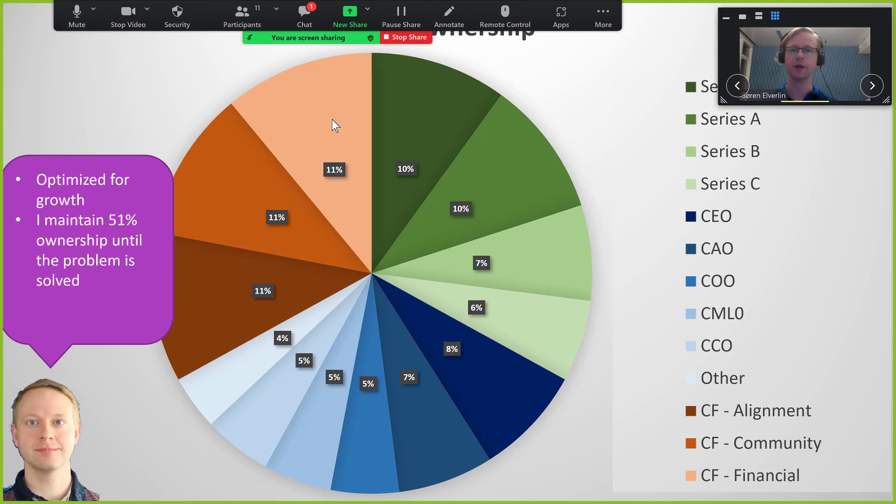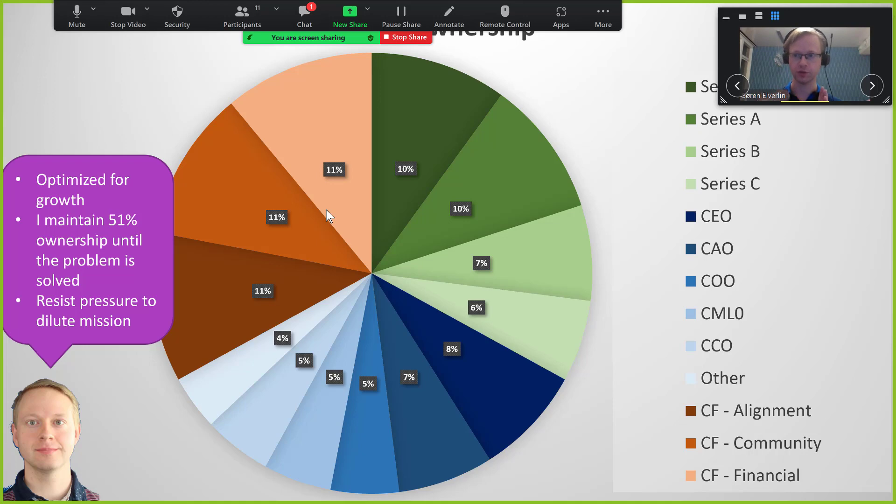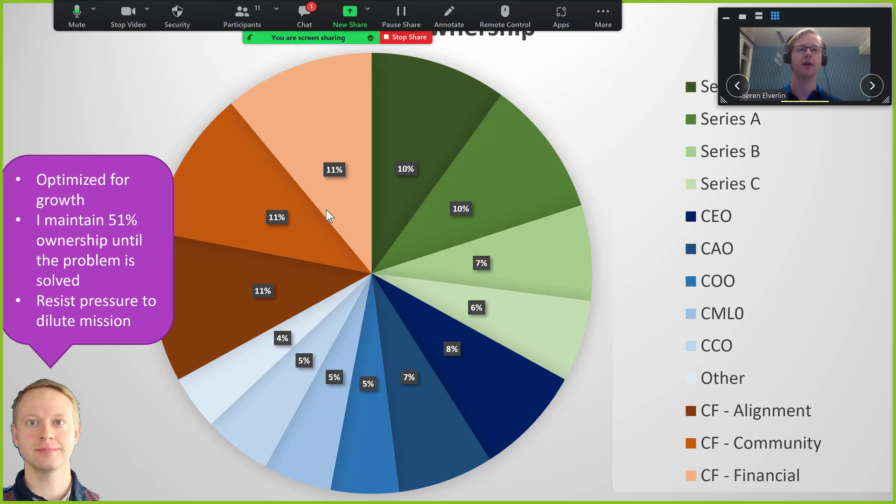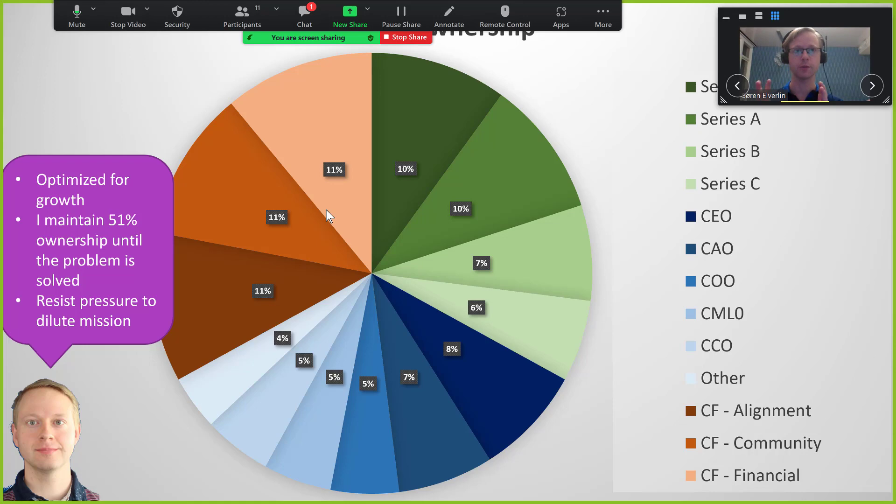Another advantage is that until the problem is solved, I maintain 51% ownership which will allow me to resist any kind of pressure to dilute the mission of solving the alignment problem. Of course there will be substantial pressure to do things like, oh, let's take the most capable model that we have because that will allow us to earn more money. And I want to be able to say, no, that is too dangerous and put the mission first.